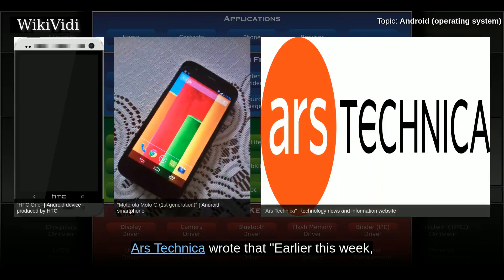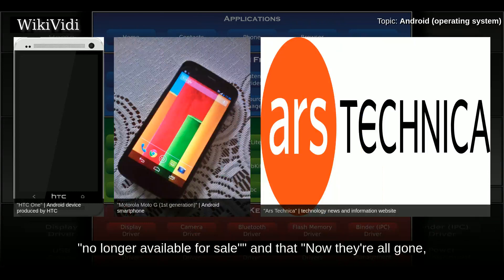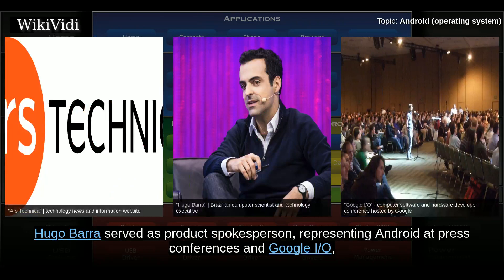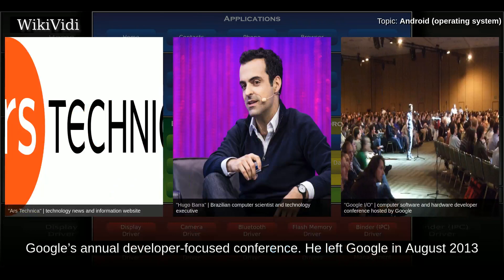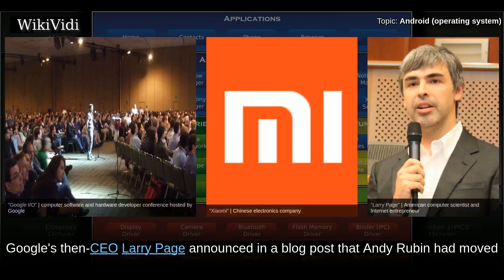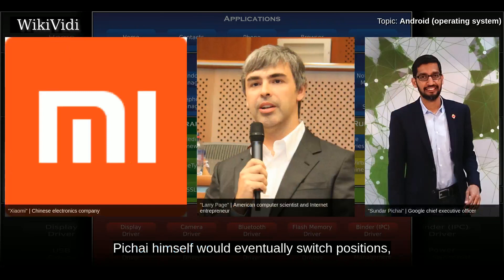In 2015, the last of the Google Play Edition Android phones in Google's online storefront were listed as no longer available for sale, and the program appeared to have wrapped up. From 2008 to 2013, Hugo Barra served as product spokesperson representing Android at press conferences and Google I/O. He left Google in August 2013 to join Chinese phone maker Xiaomi. Google's then-CEO Larry Page announced that Andy Rubin had moved from the Android division to take on new projects, and that Sundar Pichai would become the new Android lead.